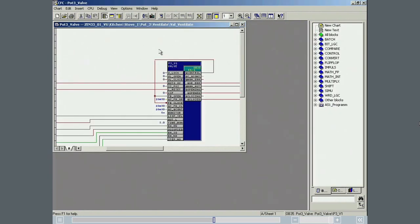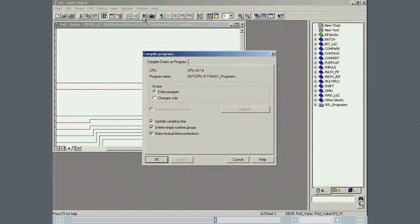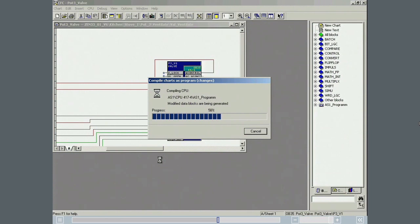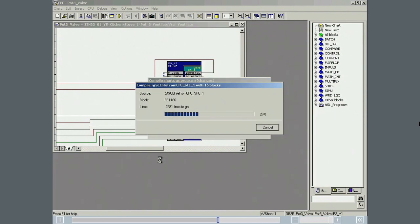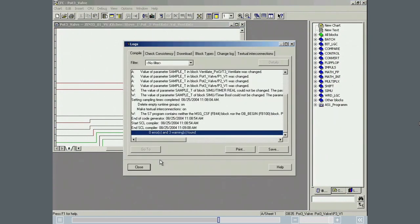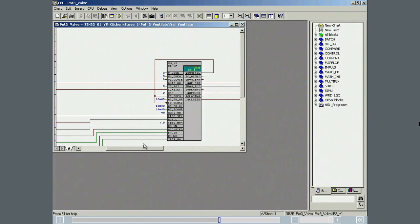All names of the folders, charts, and function blocks need to be adjusted. The charts are compiled and the data is then downloaded to the automation system. Prior to compilation, a further instance of the phase should be created, or this should at least be pointed out, so that the type instance concept is clearly highlighted. The program is downloaded in the controller.